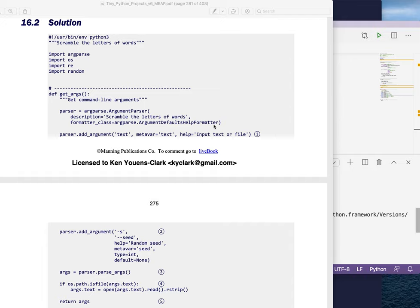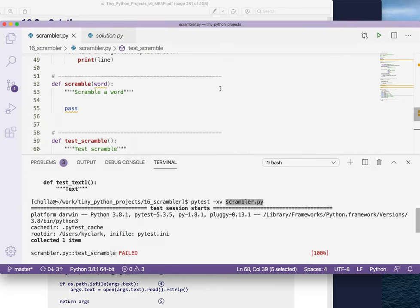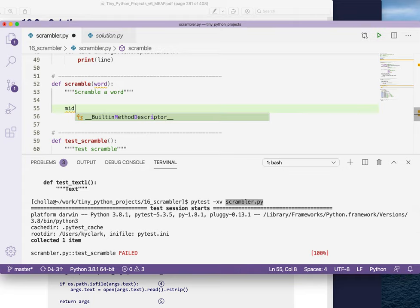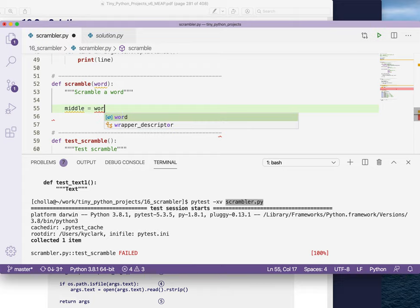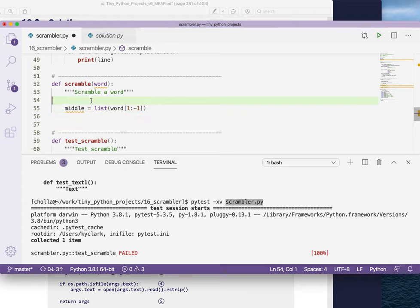Hopefully you had enough bits to write your version of the scramble function that will pass this test. This is going to basically lead straight into the solution. What we have is that we need to get the middle of this. I'm going to use word starting from one to negative one and make that into a list.